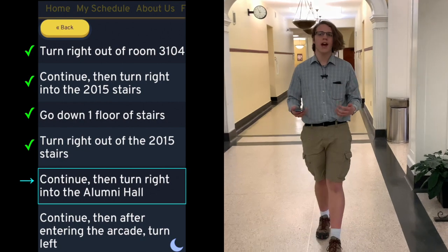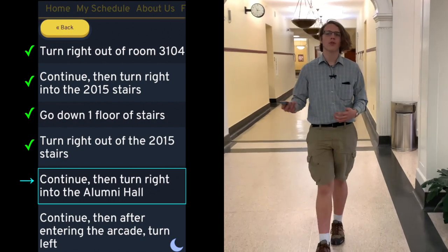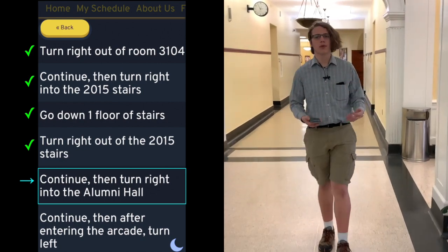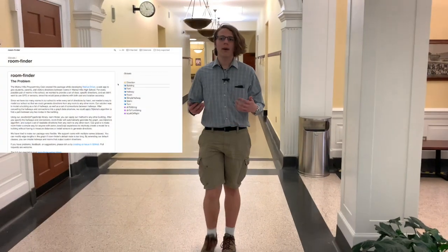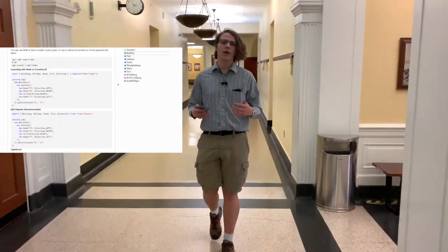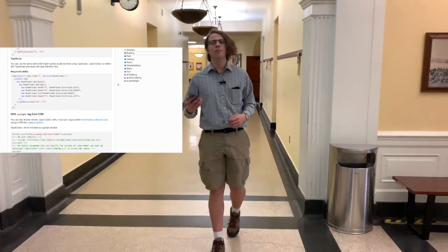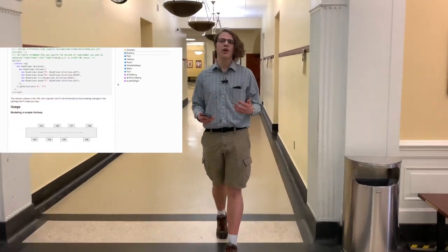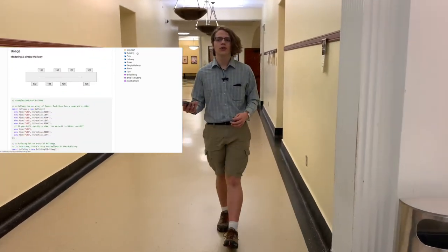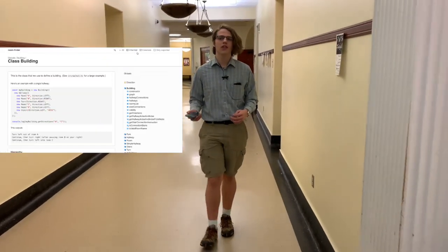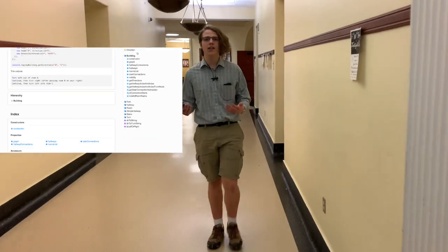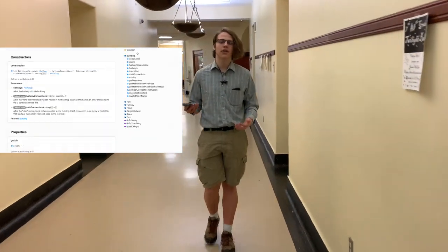Once you've created that model, our library will automatically generate an undirected graph and use Dijkstra's algorithm to find a good path from any room to any other room. We've published detailed documentation for our library online with pictures and code examples so that you can learn to use our package to model any complex building that you want to.